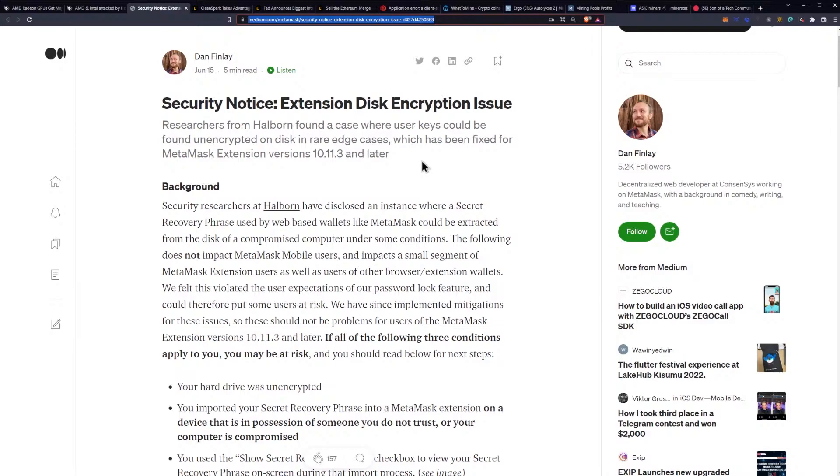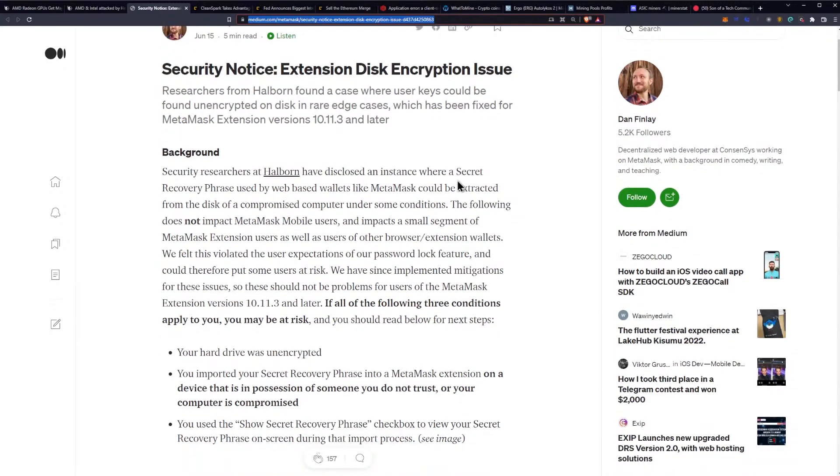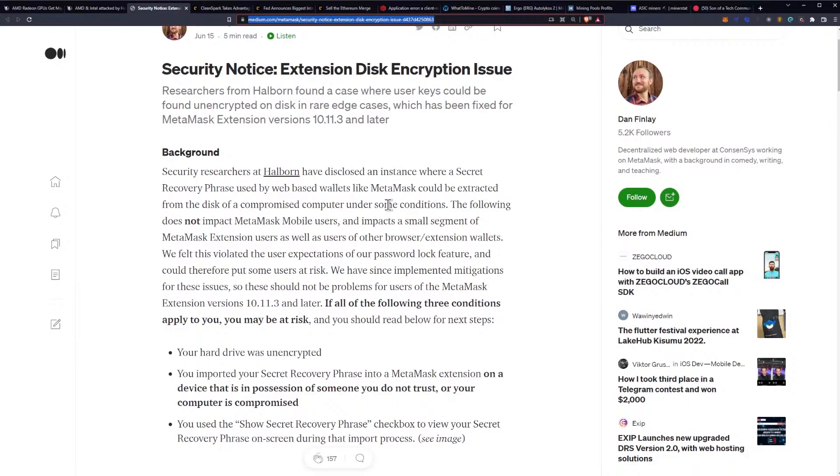This blog post brings up a couple points about security in general that I wanted to talk about. Security researchers at Halborn have disclosed an instance where a secret recovery phrase used by web-based wallets like MetaMask could be found unencrypted on disk.